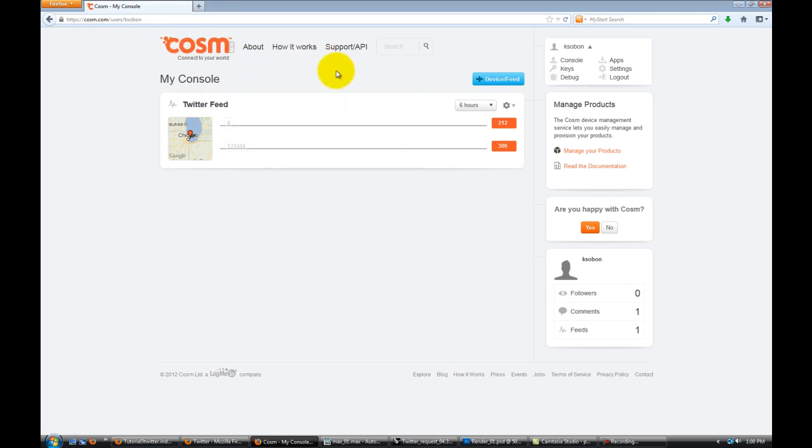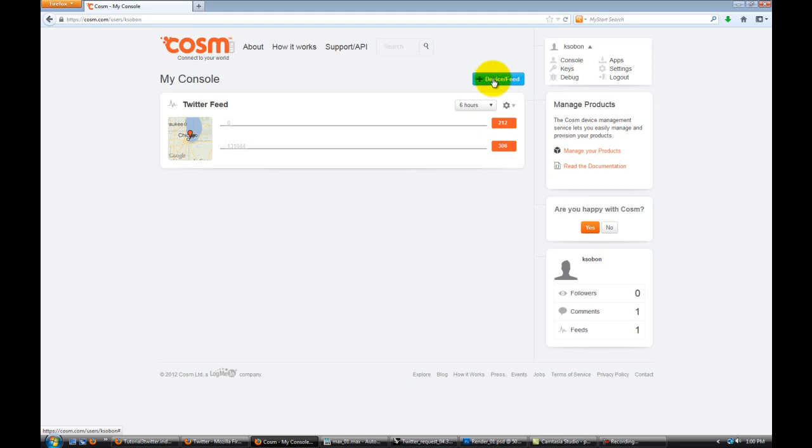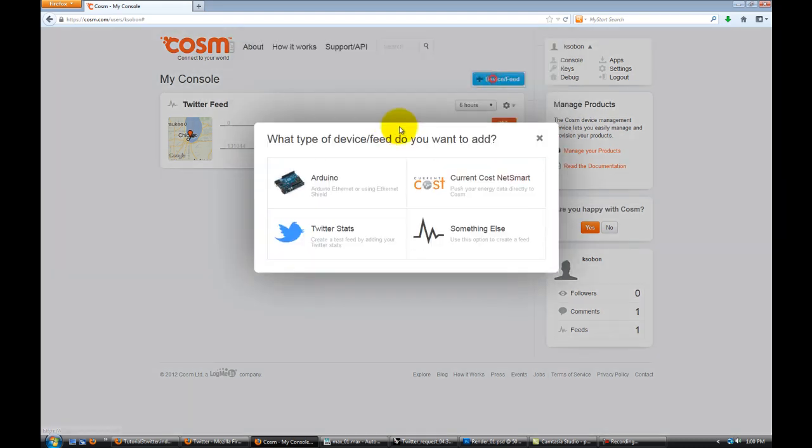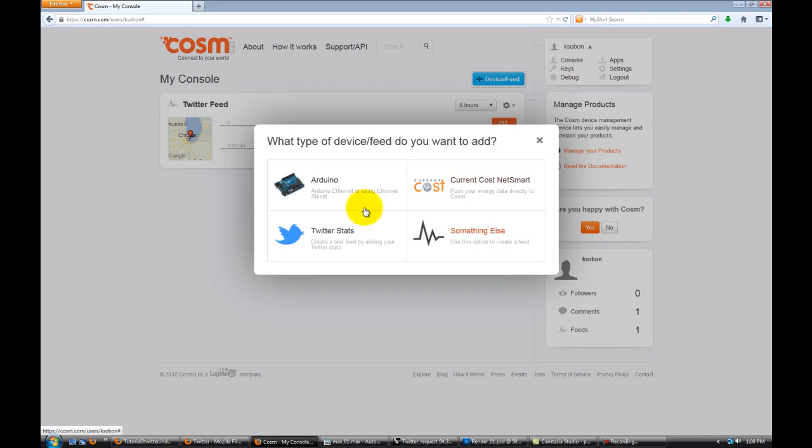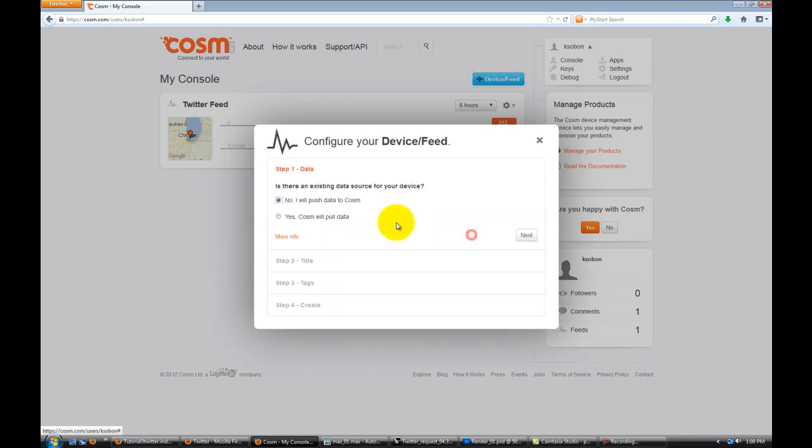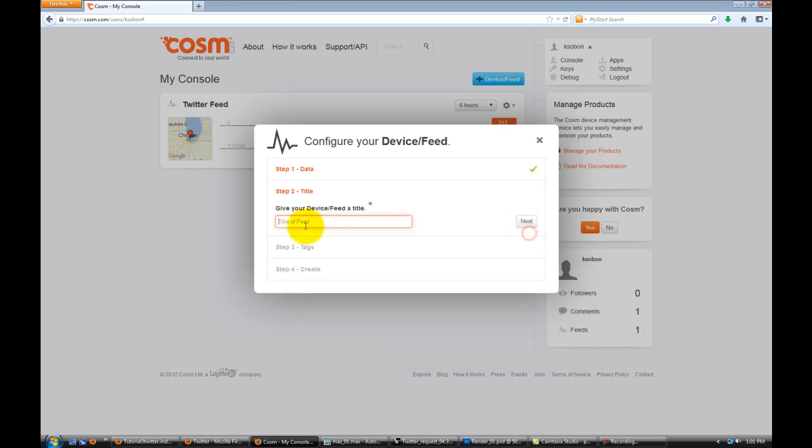You have to create a new account, and this most likely is going to be empty, but you're still going to have this button that says device slash feed. First thing you want to do is click on that, and you have four options over here. We want to set up a custom manual feed. Click on something else and select the first option. Now I will push data to Cosm. Hit next.